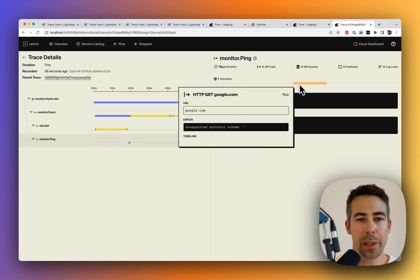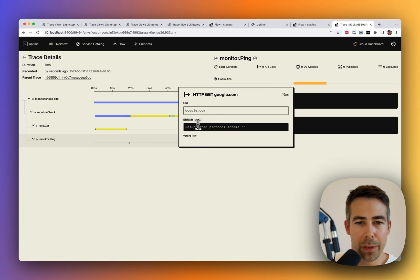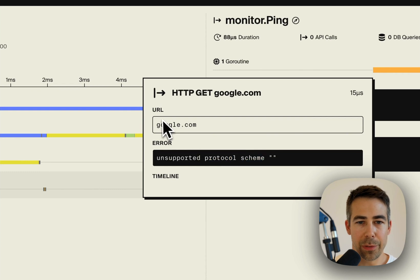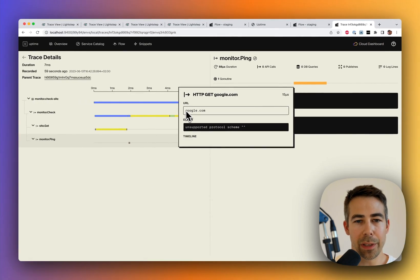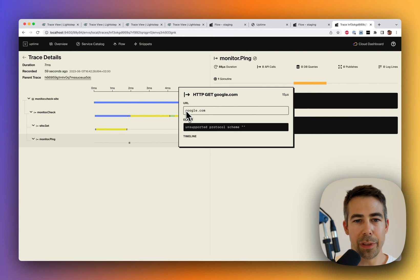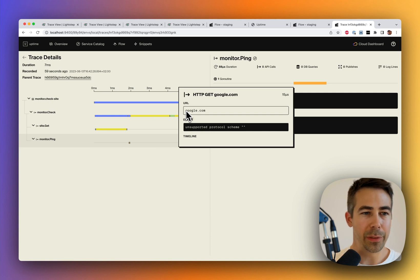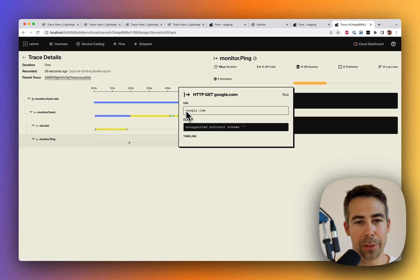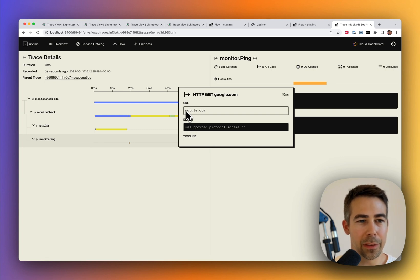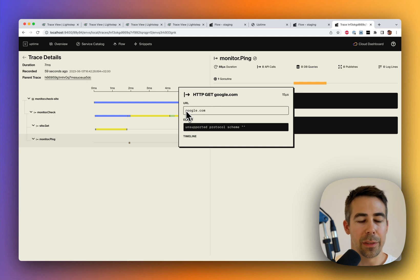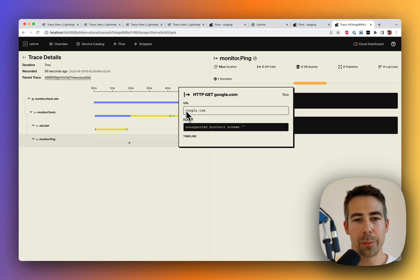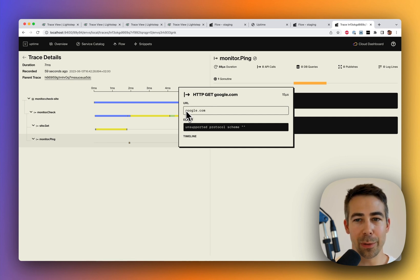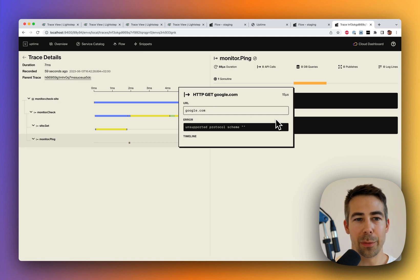So here you can see that the problem is that we have some unsupported protocol schema, which means that we haven't added HTTP or HTTPS. So the bug that I introduced was actually commenting out the code that added that for us. So you can just imagine trying to figure this out without having traces. You would probably put a breakpoint in the beginning of the site.add and step through and then try to follow along with the PubSub topics. You would probably do it, of course, but it would take a longer time than having traces at your disposal.